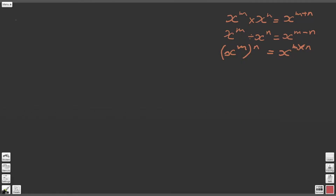Hello and welcome to this maths tutorial video. We're currently working our way through the laws of indices worksheet, so if you haven't seen that worksheet I strongly recommend that you click the link below and download it so that you can work through the worksheet with us and gain a clear and full understanding of the laws of indices. We're going to start looking now at question three on the worksheet.